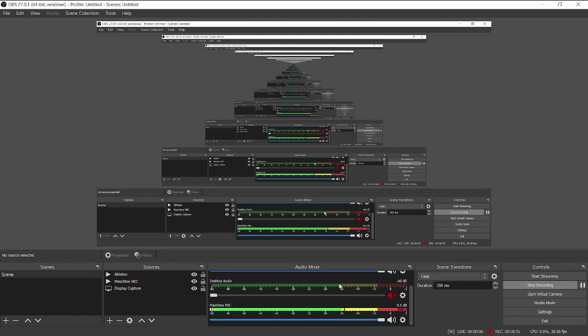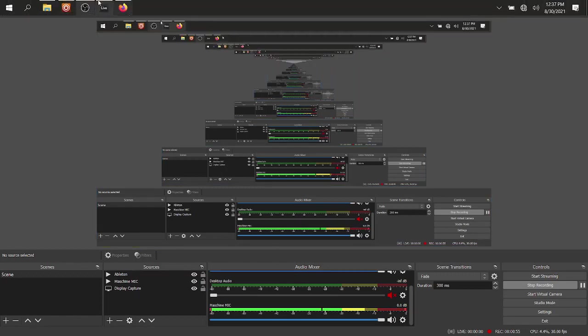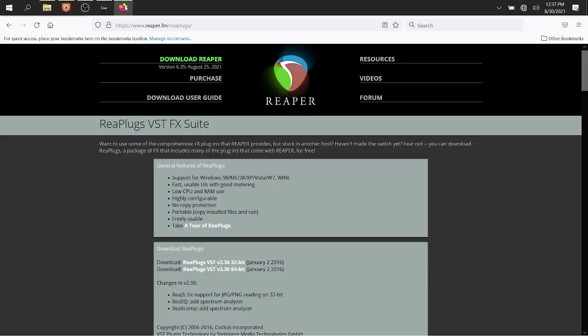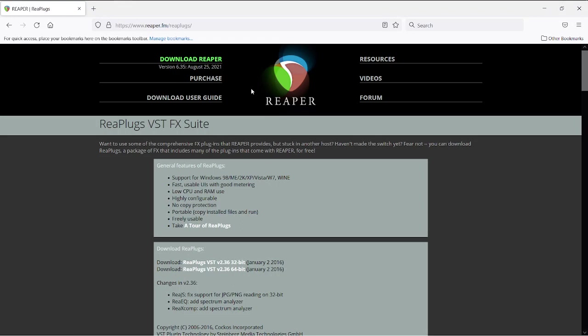So what we need to do is, first things first, open up the web browser and look up the Reaper plugins, REA plugins or REA plugs.